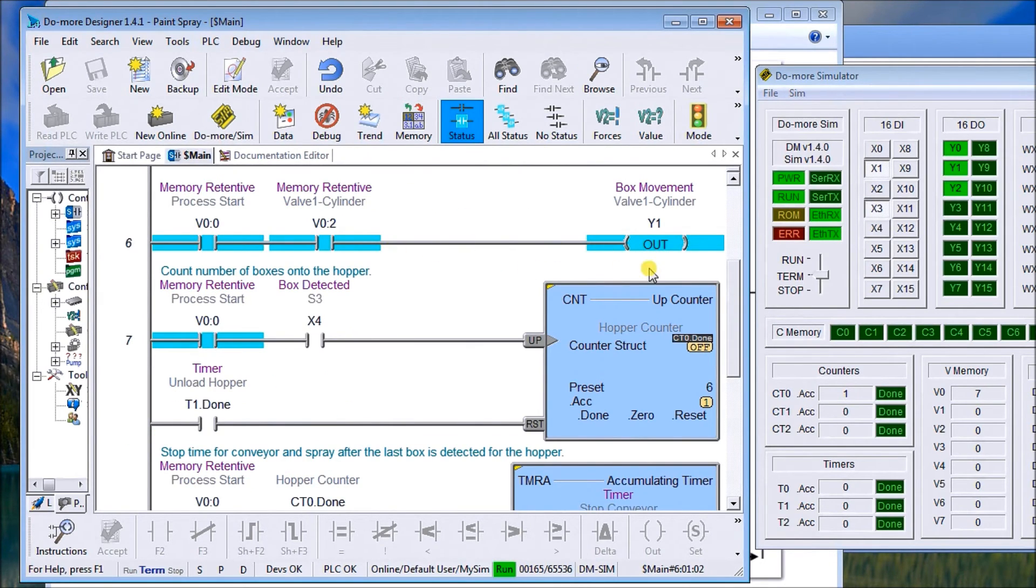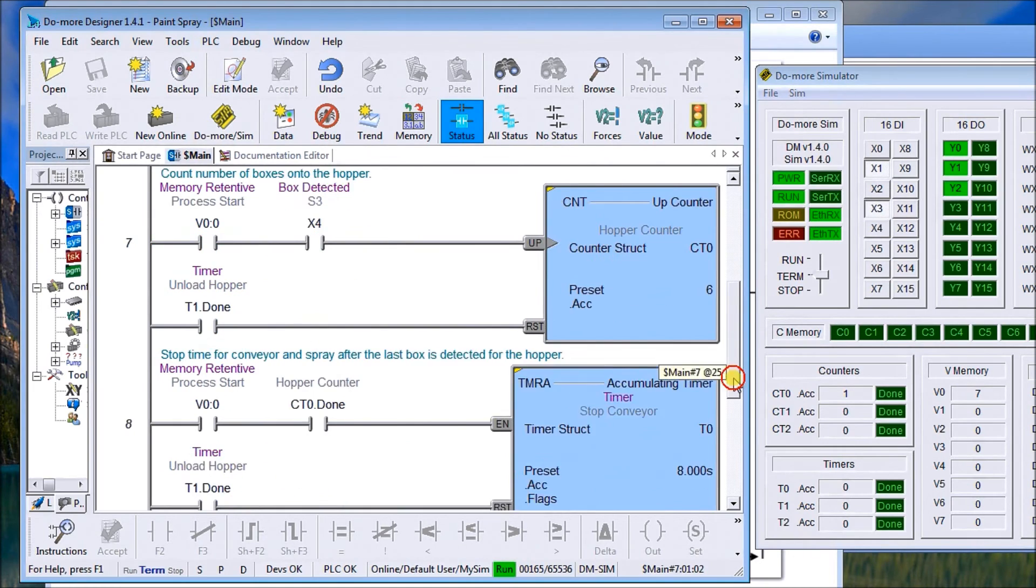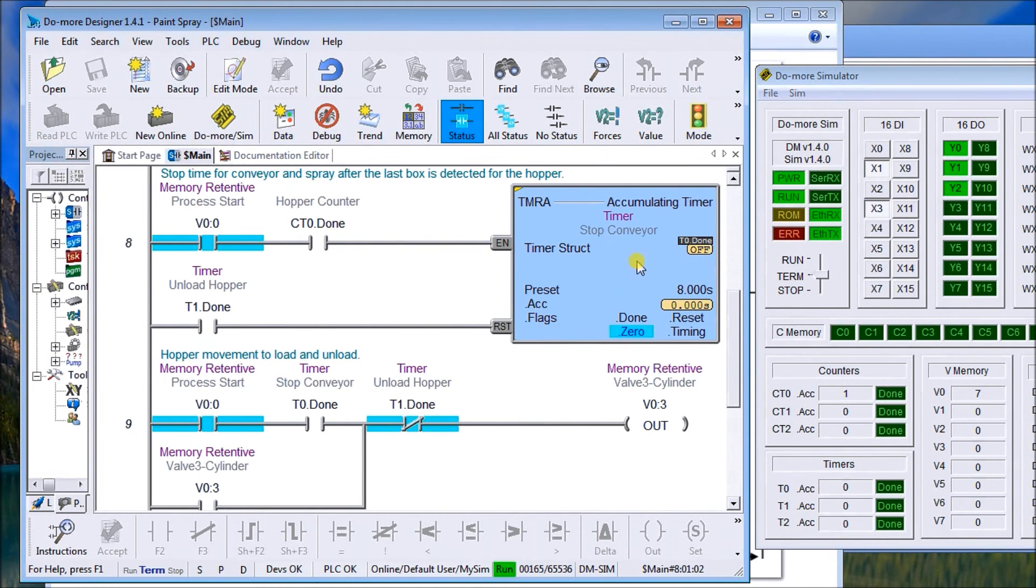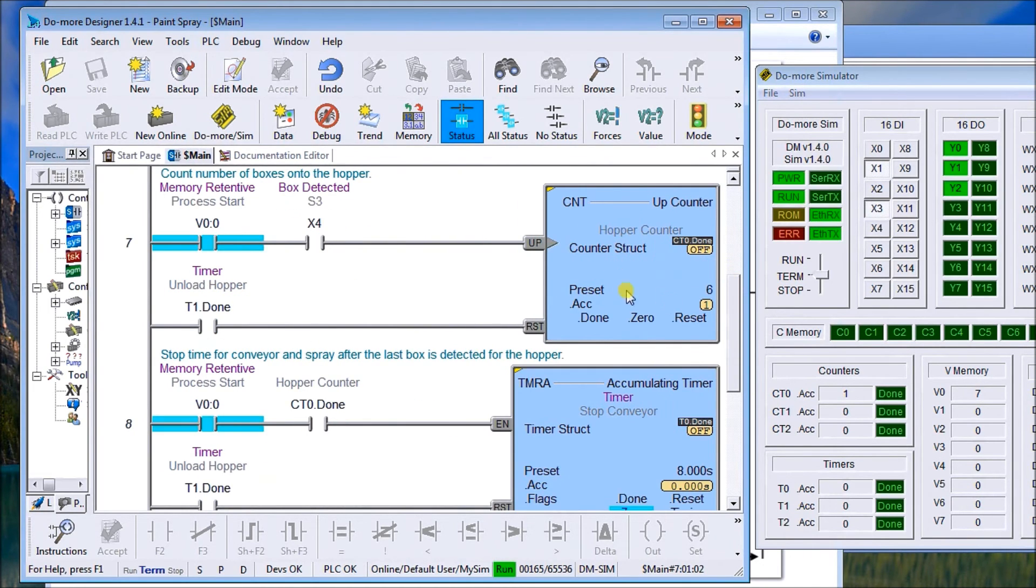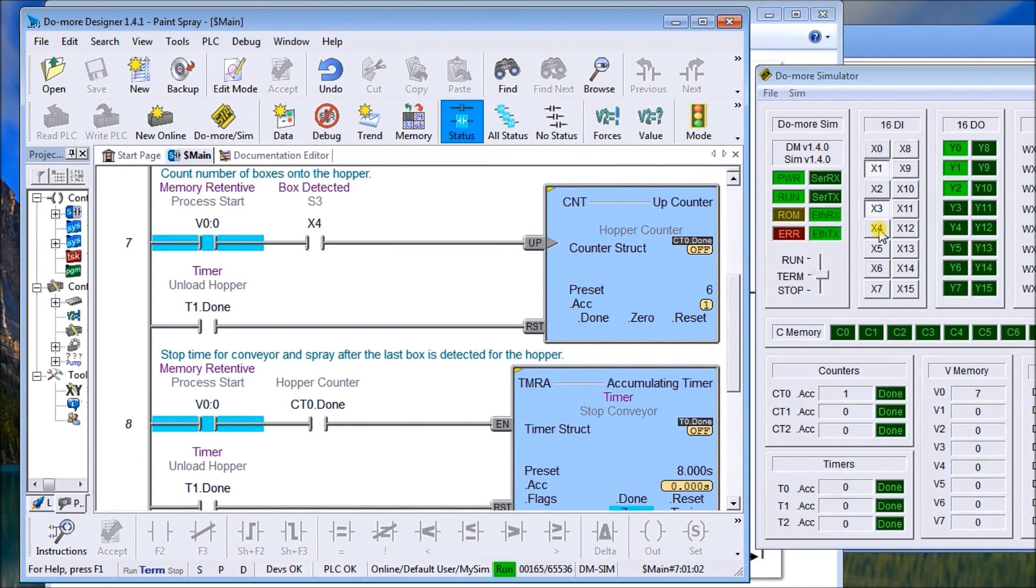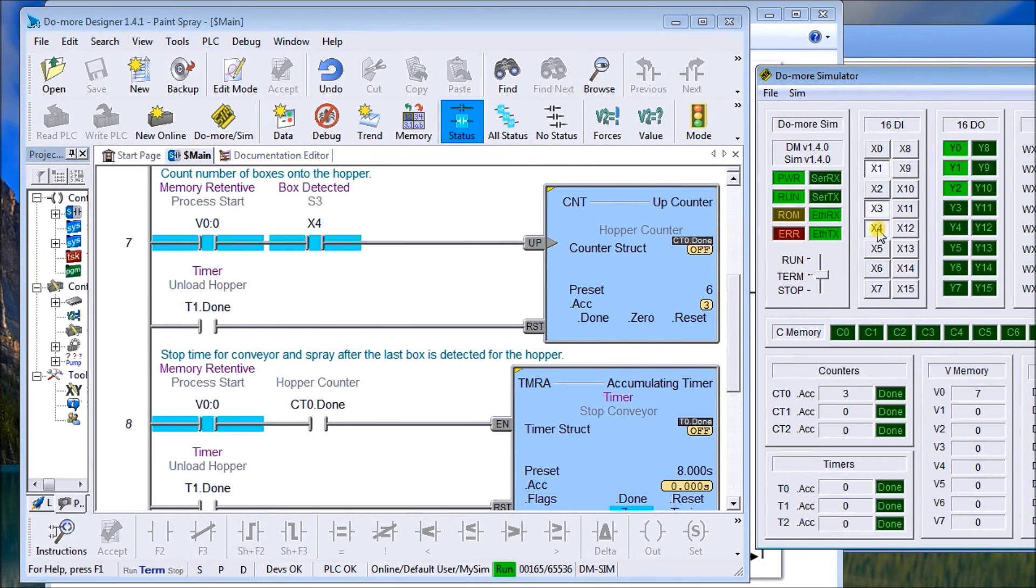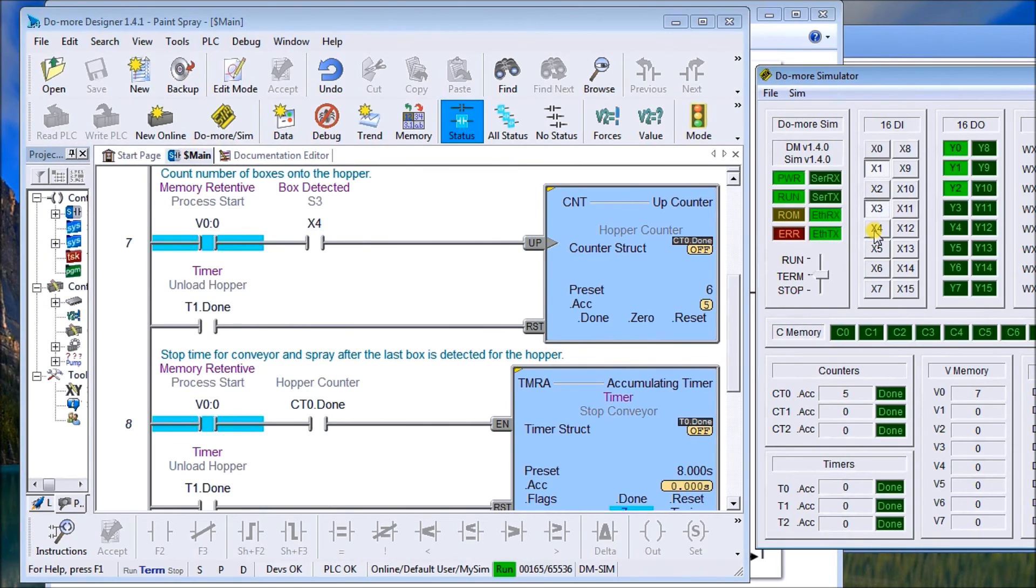This logic here controls my first valve putting boxes on and my box cylinder. Then I have my count right here. You can see that basically goes off of X4, which is my sensor one. So you can see here my count value keeps on continuing as I pulse it up to the count of six. When I do that,